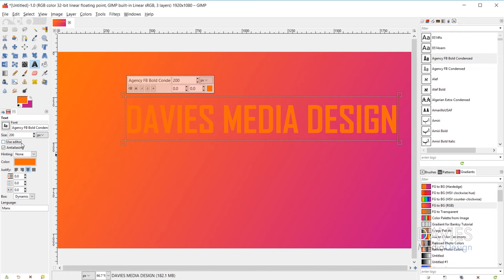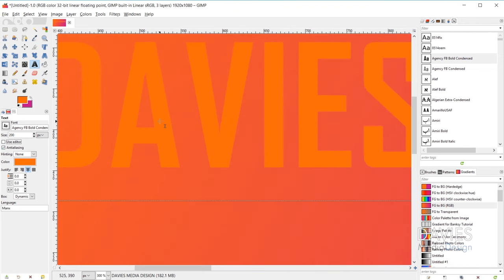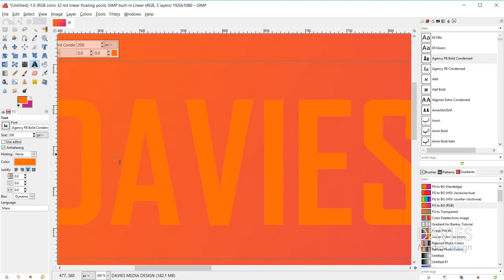Below that is the anti-aliasing checkbox, which smooths your font. If you uncheck anti-aliasing, your font becomes a lot more pixelated and lower quality. Keeping it checked applies a smoothing effect to make your fonts look better.